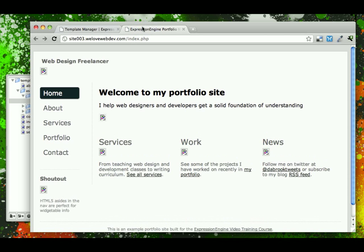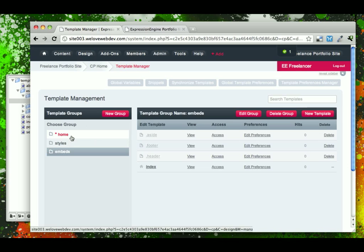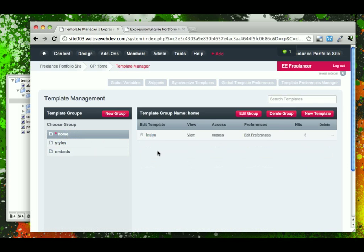So now that we have all of these embeds set up, we can begin duplicating this home page and just swapping out the main content, and that will help give us that consistent header, sidebar, and footer that we have on our index page.